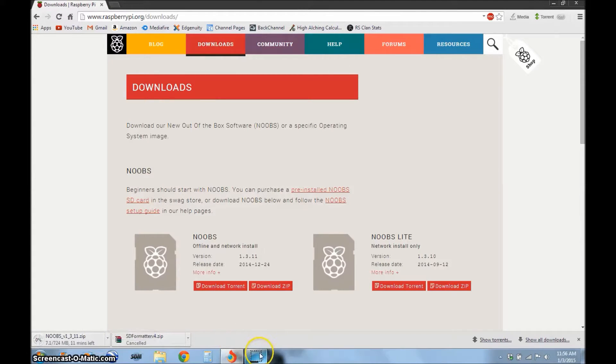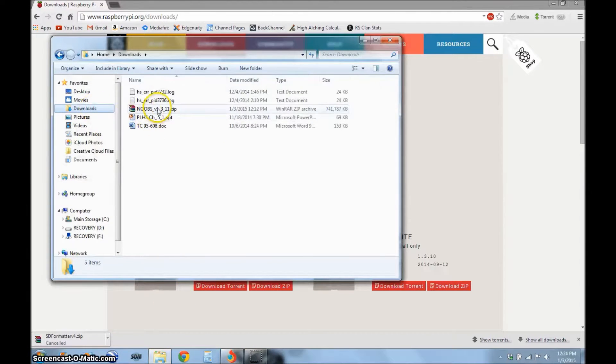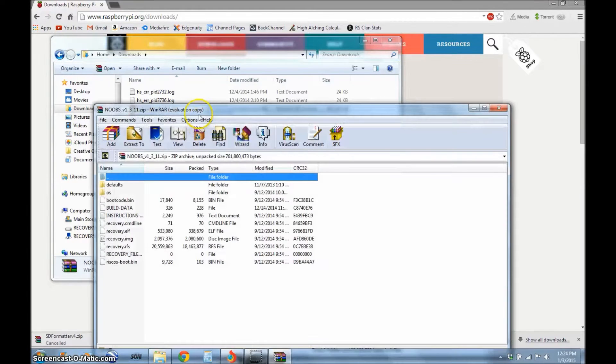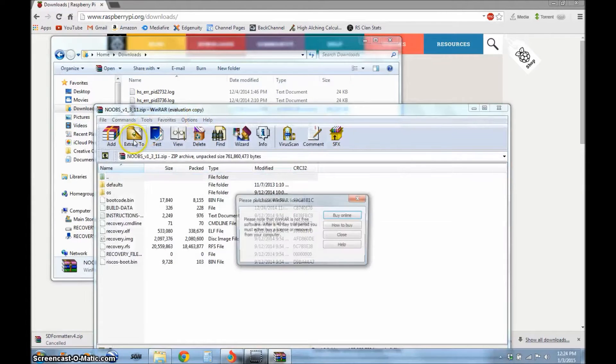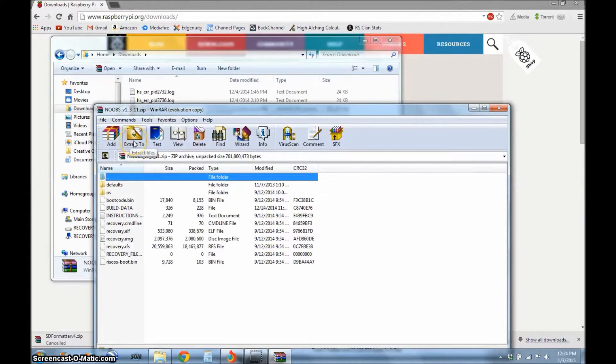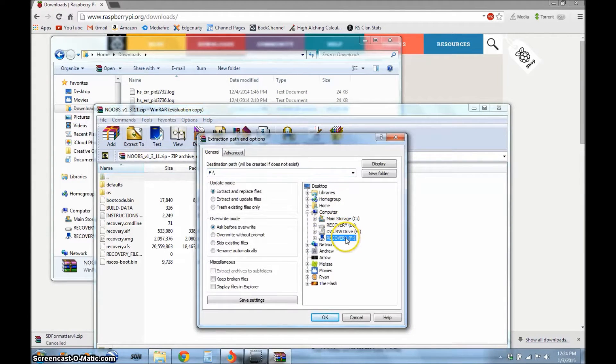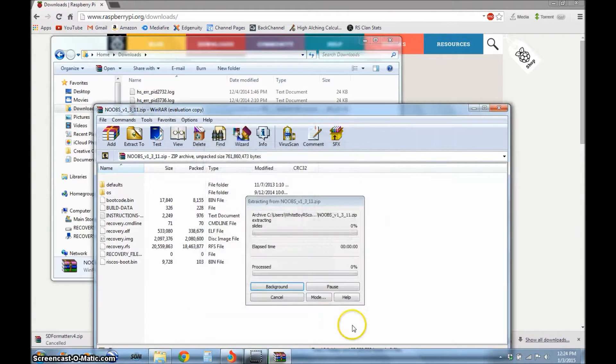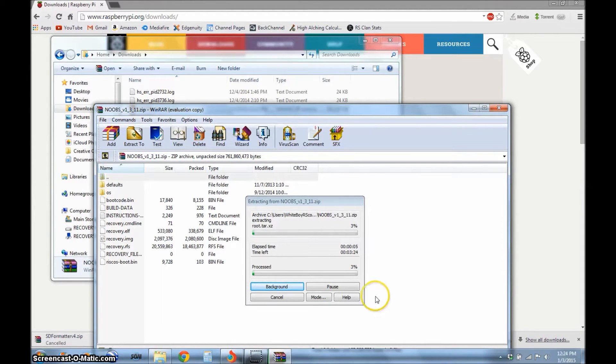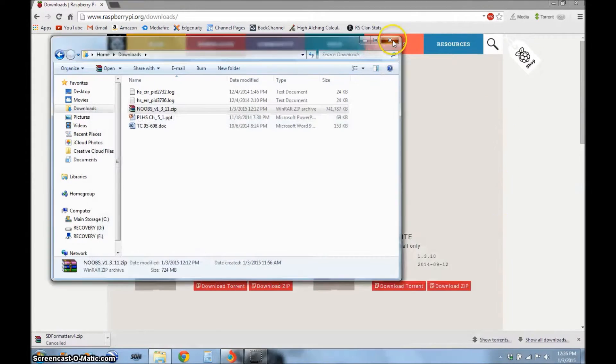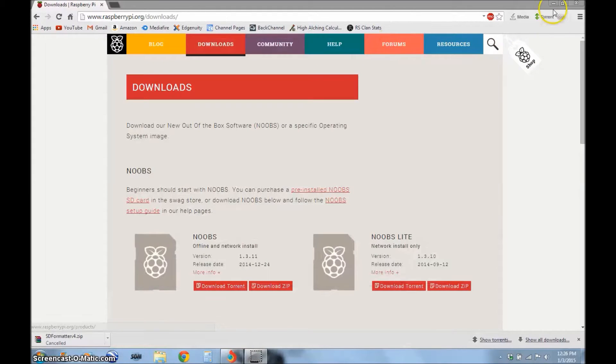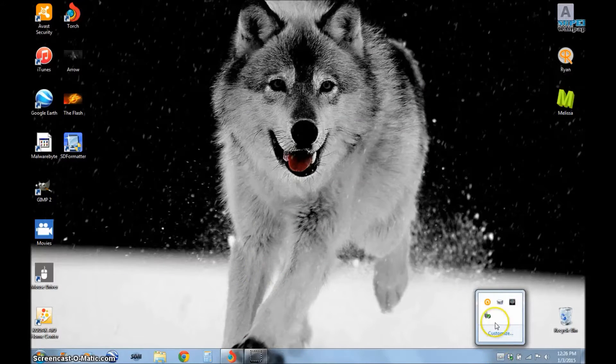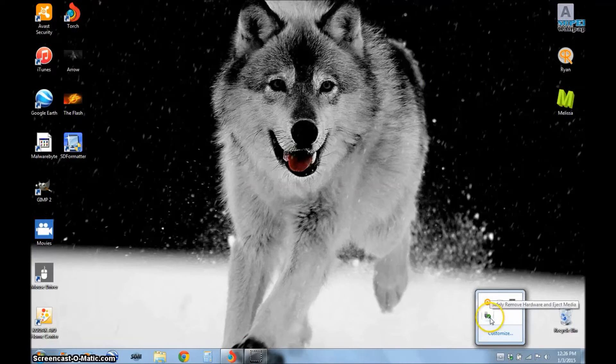So the download has finished now. We're going to go to our downloads, double click on it, click this right here, extract to, and we're going to extract it to our SD card, it's right here, recovery F. Click OK and it's going to extract it. So I'll come back when it is done. So it has finished extracting onto the SD card, so we're pretty much done here. Just going to exit all that stuff and make sure you safely remove your SD card.